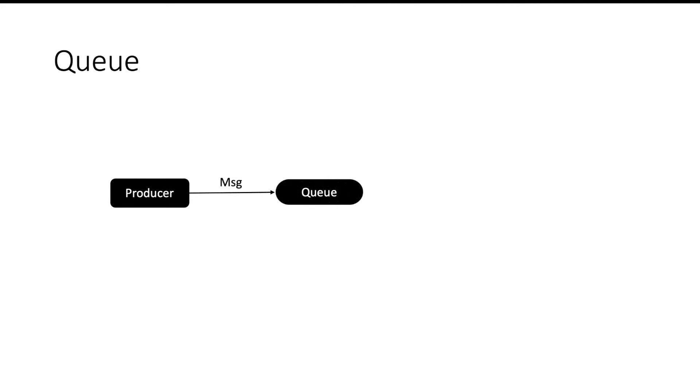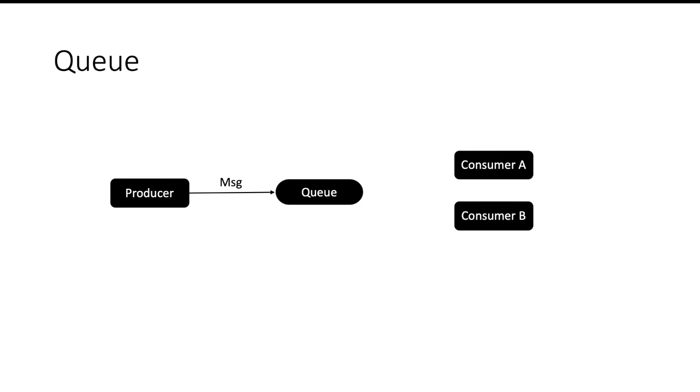So we have a producer and we have a queue. Producer posts a message to the queue. There are multiple consumers who are interested to read that message, but only one consumer will get the message. All the consumers will not get the message. That's the major difference between topic and queue.